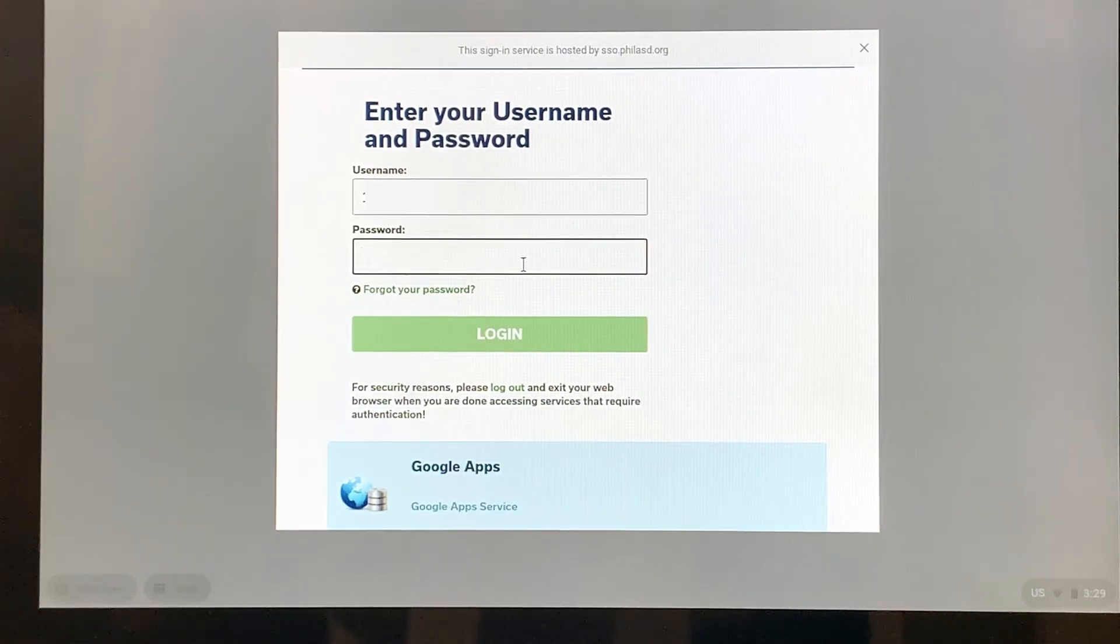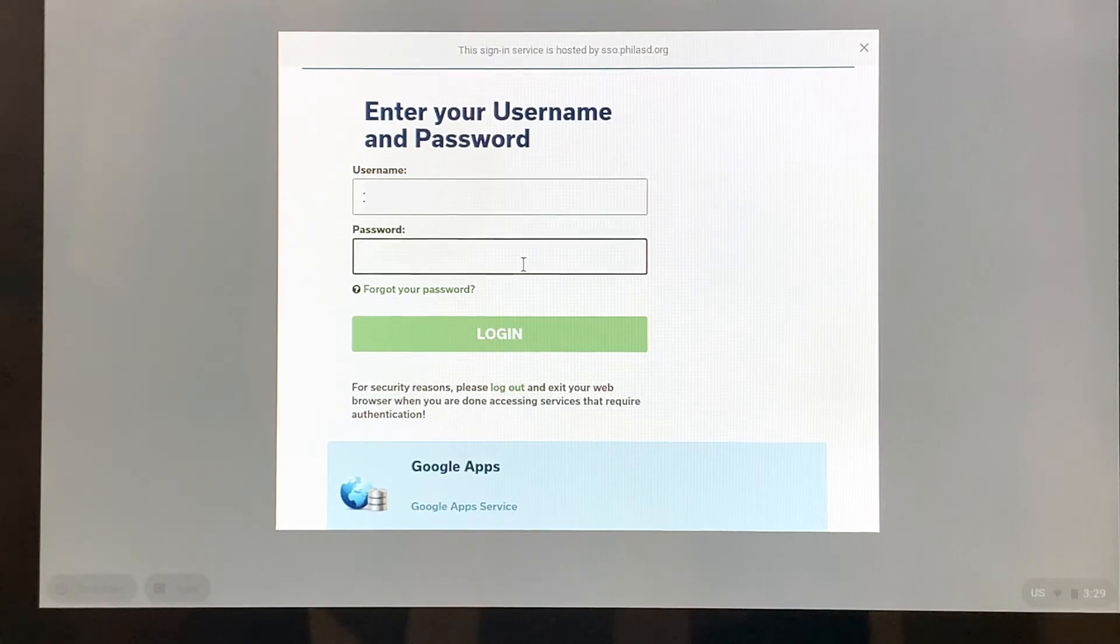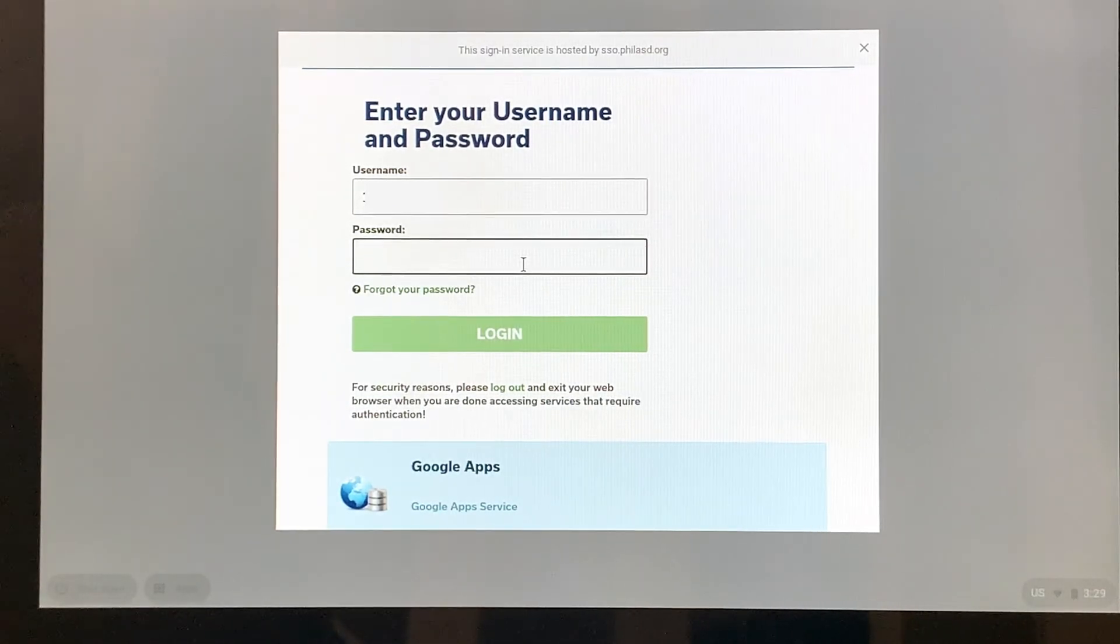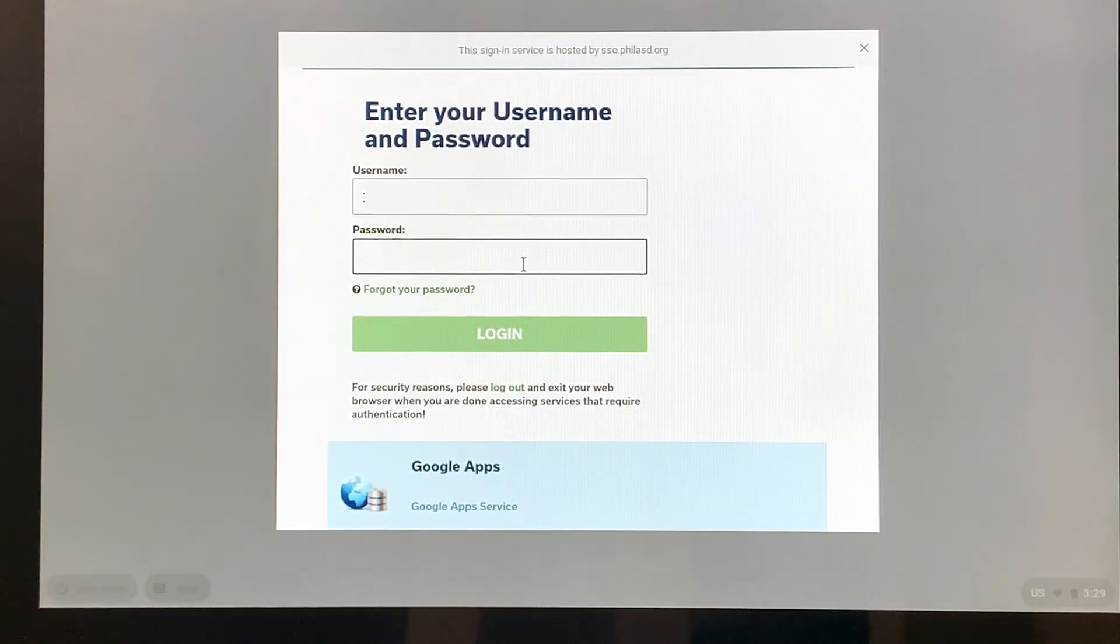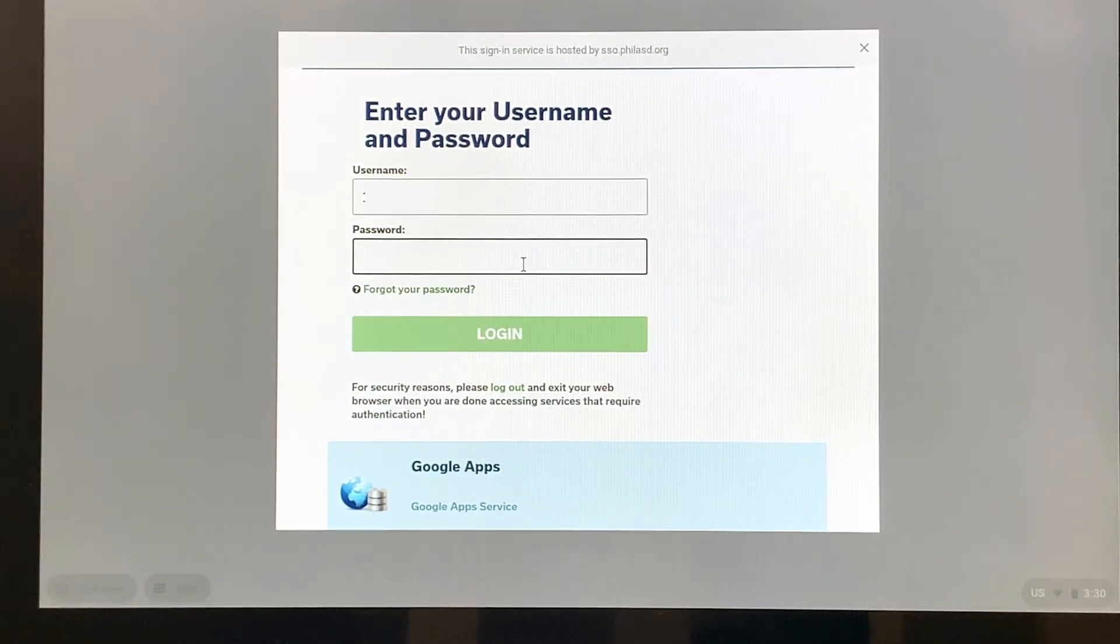If the student is in sixth through twelfth grade, they have an opportunity or they had an opportunity when they were at school to create their own passwords. So it really is a responsibility of the student to try to remember what their password was.